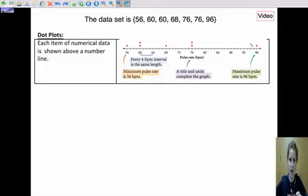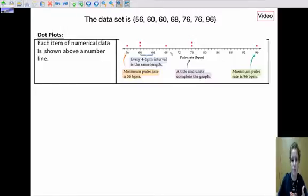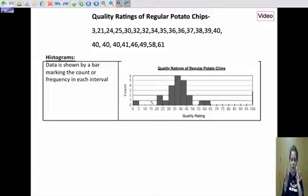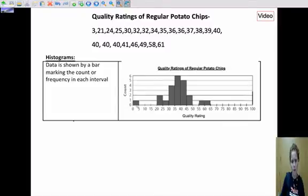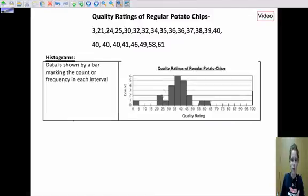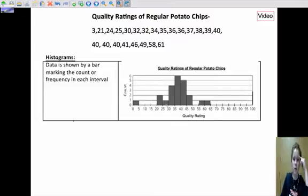If we had 107 pieces of data instead of seven, that would be pretty tedious and cumbersome. So we transition to a histogram. A histogram is basically like a dot plot, but we put the data in intervals. Instead of having one dot at the number three, we have an interval from zero to five, and the count in that interval is one because there's only one number between zero and five. There are two numbers between 20 and 25. Histograms are better for bigger data sets.